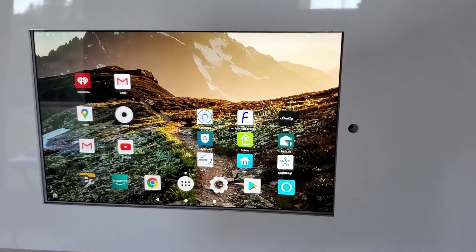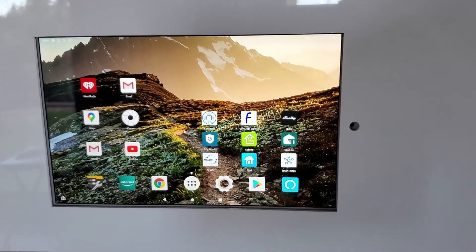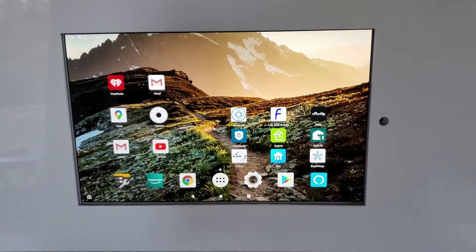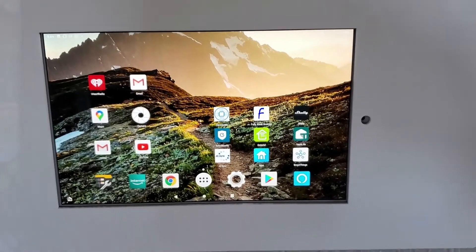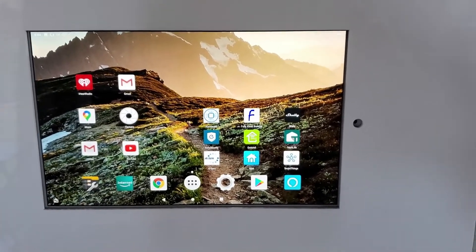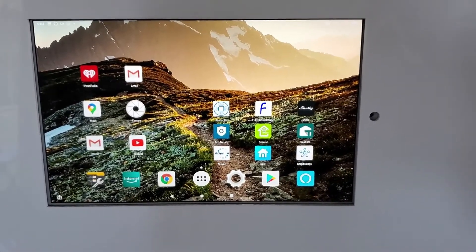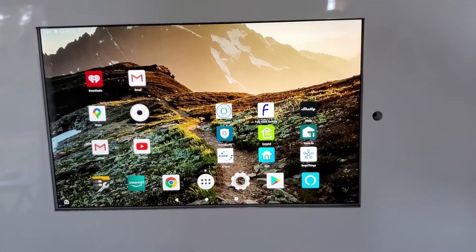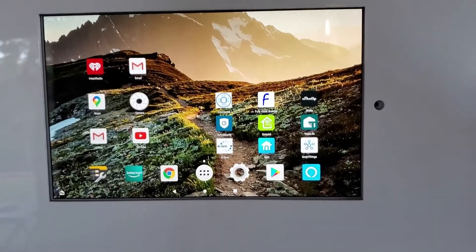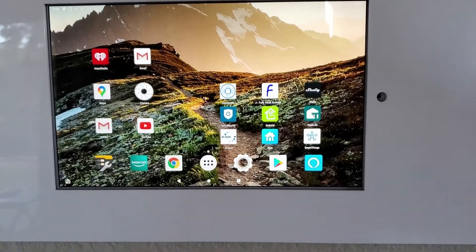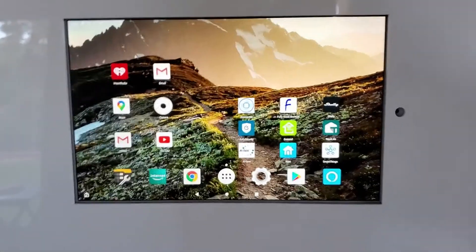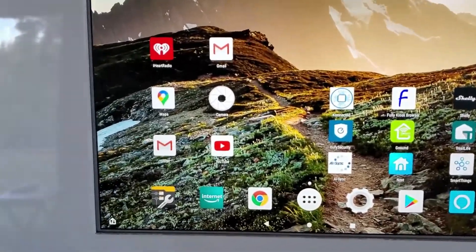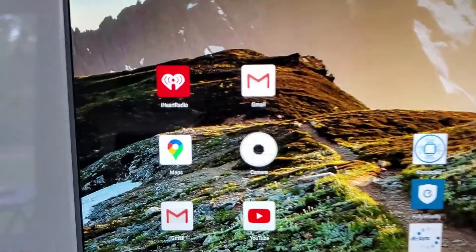I got rid of the complete Amazon launcher and replaced it with Nova Launcher, which I use on all my Android devices. I'm familiar with the platform and like the customization it offers. Now it's essentially a standard Android tablet.